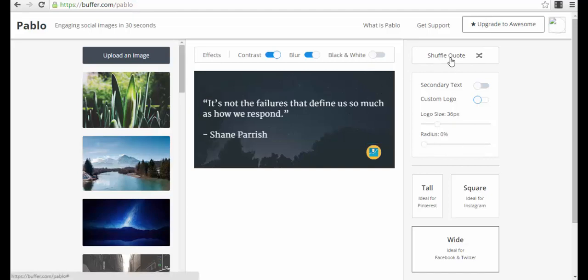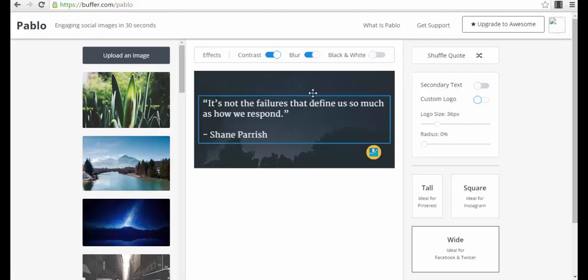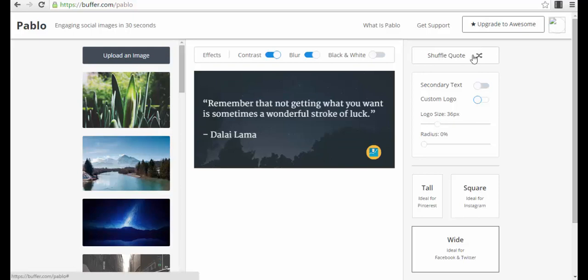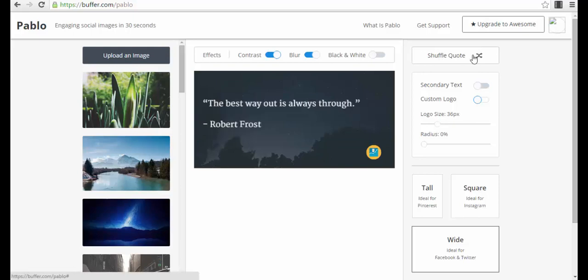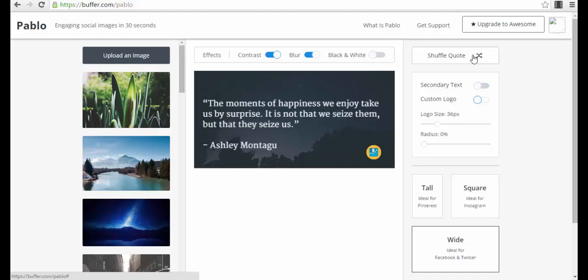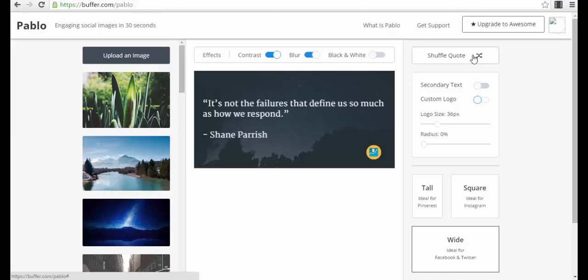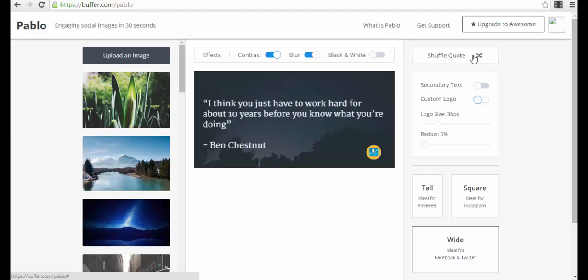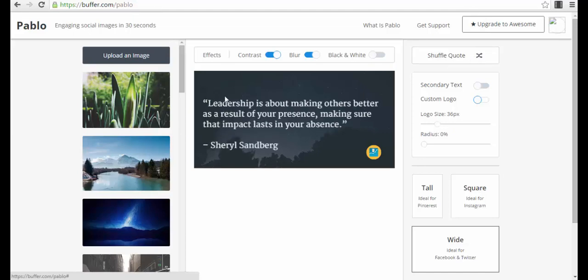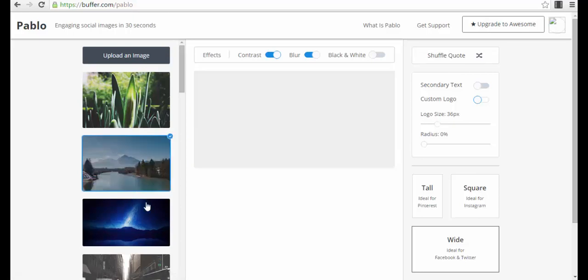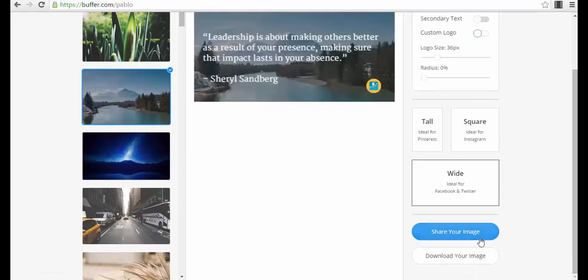And then you have the option - this is actually very nice - if you do not like the quote you see here, you can shuffle quotes. It will change your quote so you don't even have to look for quotes on the internet. You just shuffle the quote, you find the good one for that day, you select the background, and then you just share your image.